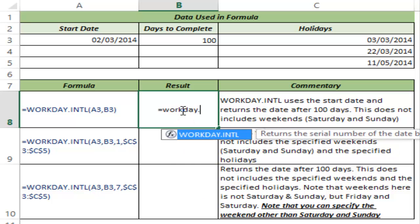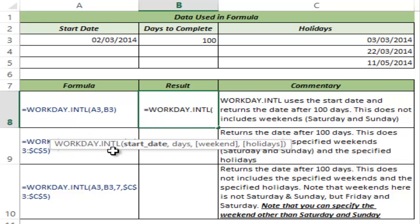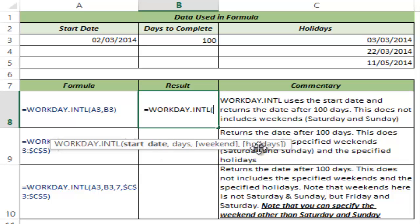I type WORKDAY.INTL, hit Tab to auto-complete the function, and you can see it takes four arguments. The first is start date, the second is number of days, the third is weekend, and the fourth is holidays. The last two arguments are in square brackets, meaning they are optional and we can leave them out for now.